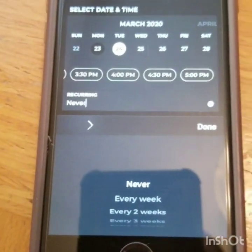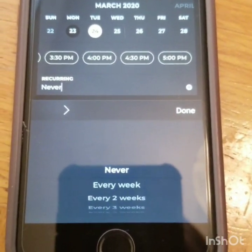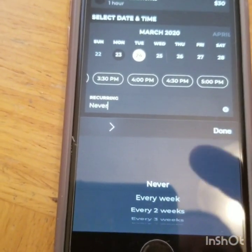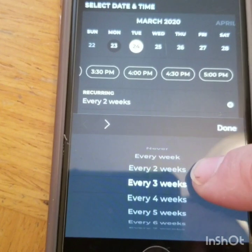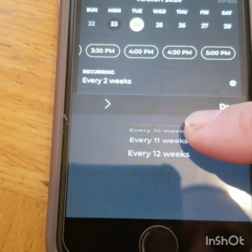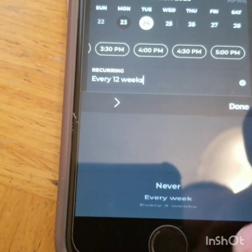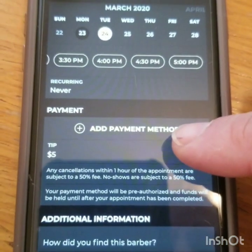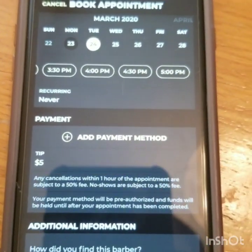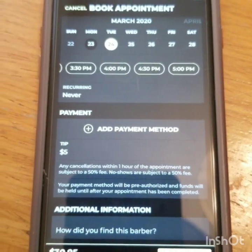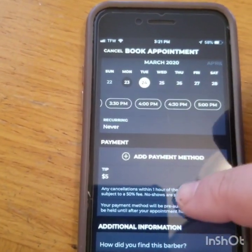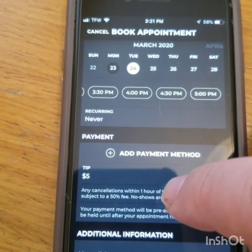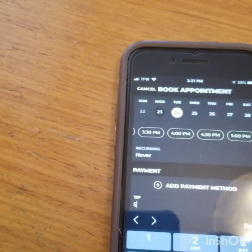So if you are a person that gets your hair cut every single week, every other week, or once a month, you can book that exact same day and time every week, every two weeks, every three weeks, every five or six weeks — however you want to do it — all the way up to three months out. In this case, we're just going to choose never; we're not going to do a recurring. At this point, you will add in your credit card or debit card information. For this demo, we are not going to do that. It presets the tip at $5, and you can change that to whatever you want.